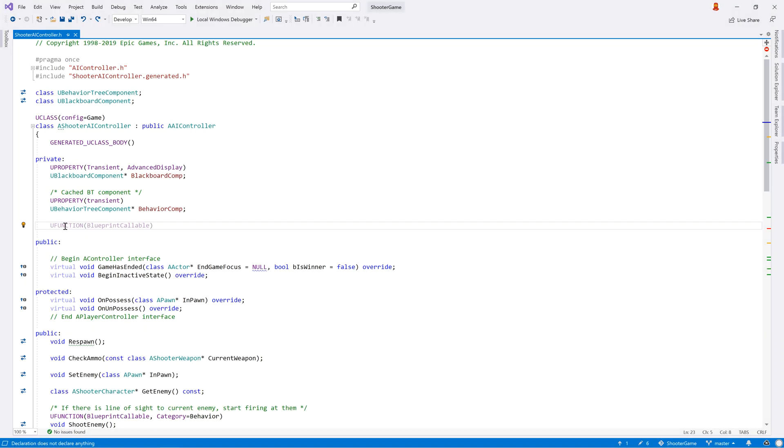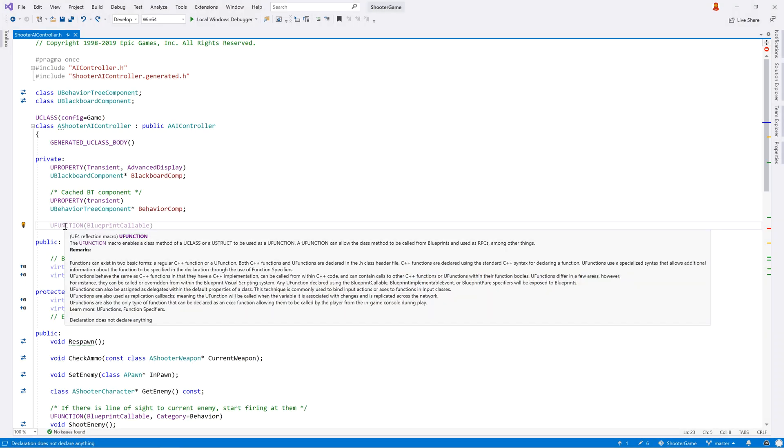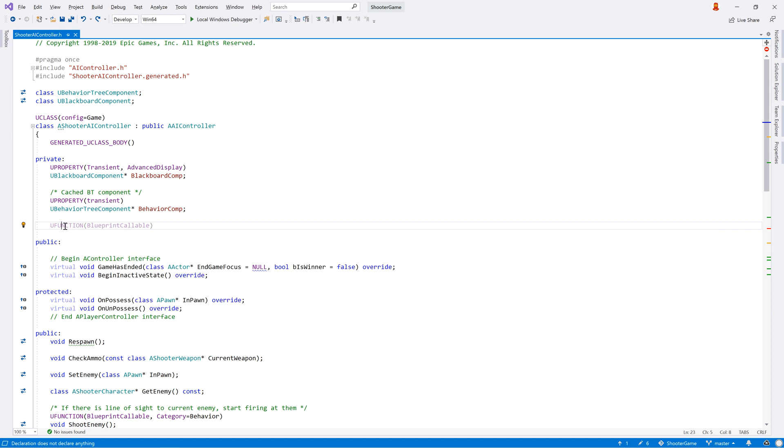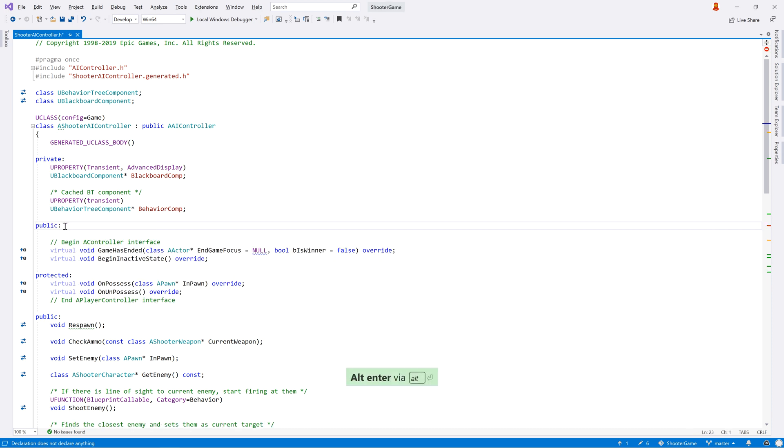Looking at type members, ReSharper will let you know if a u-function or u-property macro has no effect, and you can use Alt-Enter to quickly remove the redundant macro.